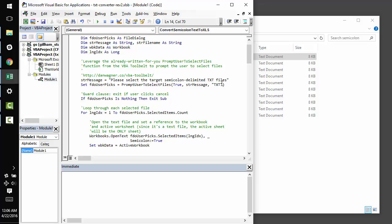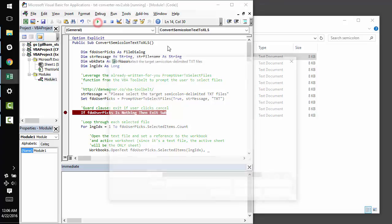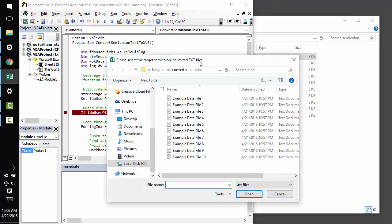XLS, XLSX, XLSM, XLSB, etc. So, really quick, let's run this script and see how prompt user to select files works for us.